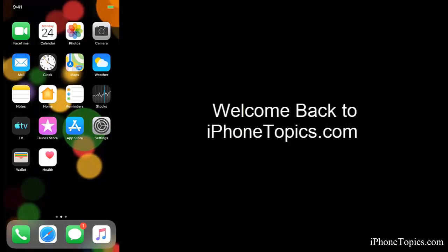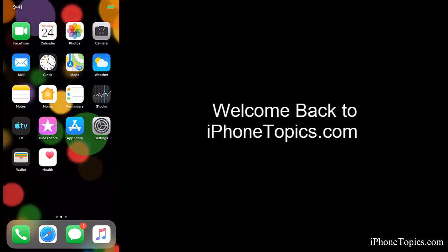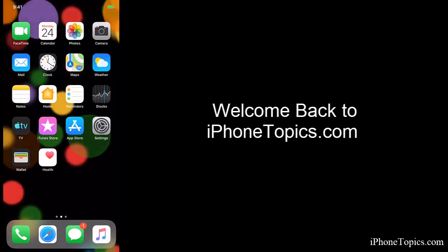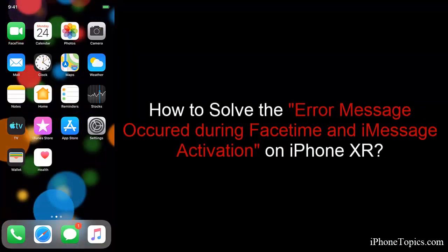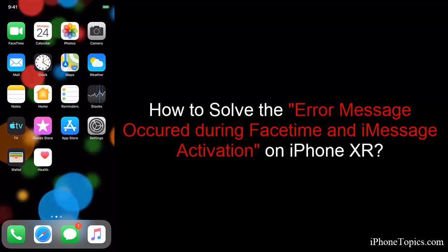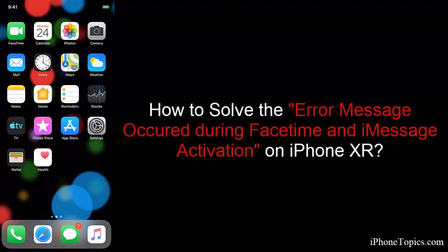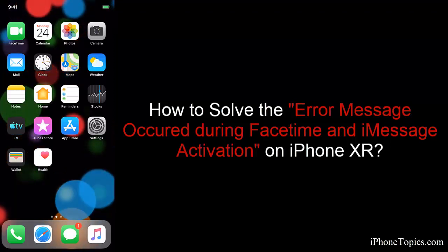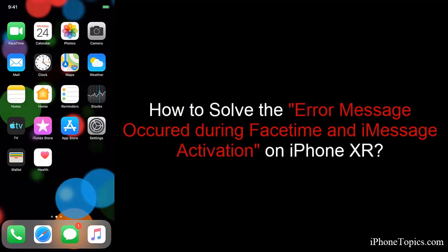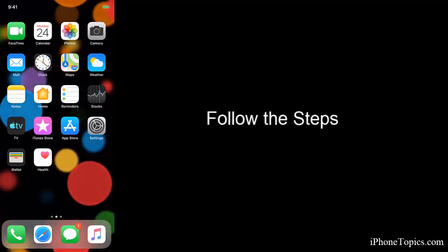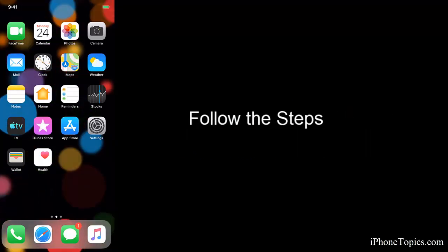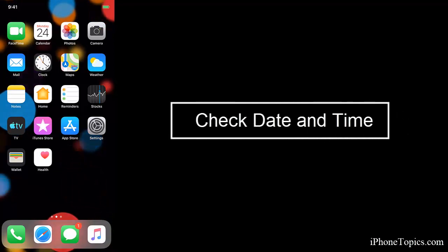Hello everyone, welcome back to iPhone Topics.com YouTube channel. Today in this video, I want to share with you an error message that occurs during FaceTime and iMessage activation on iPhone XR. Okay, let's get started. First thing is check date and time.